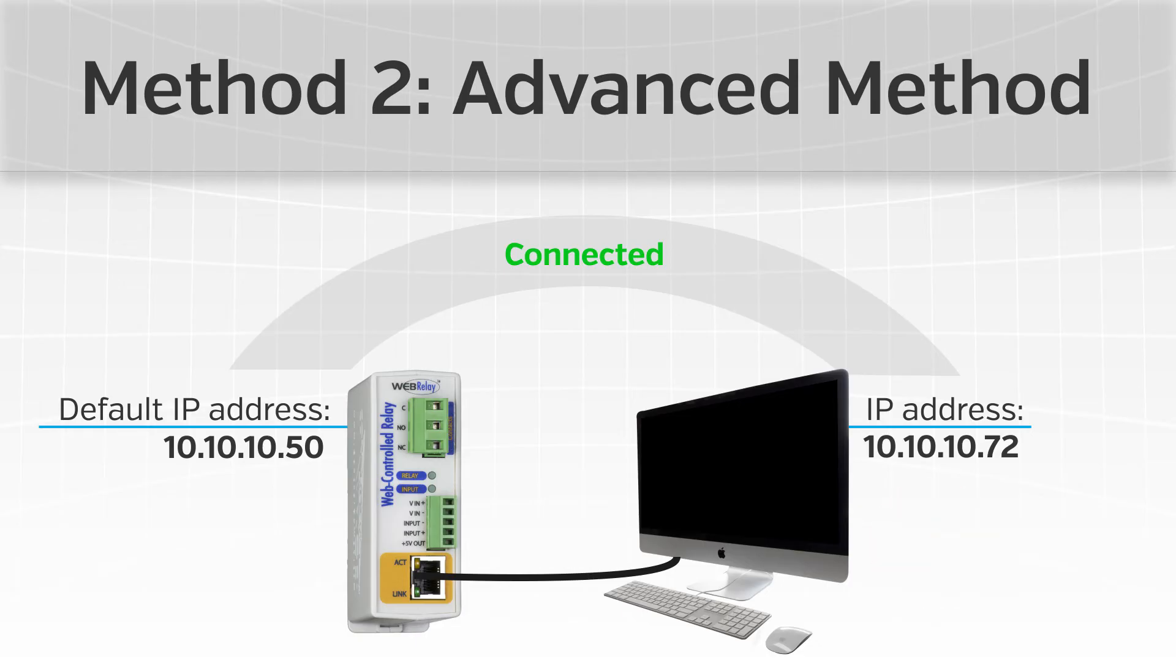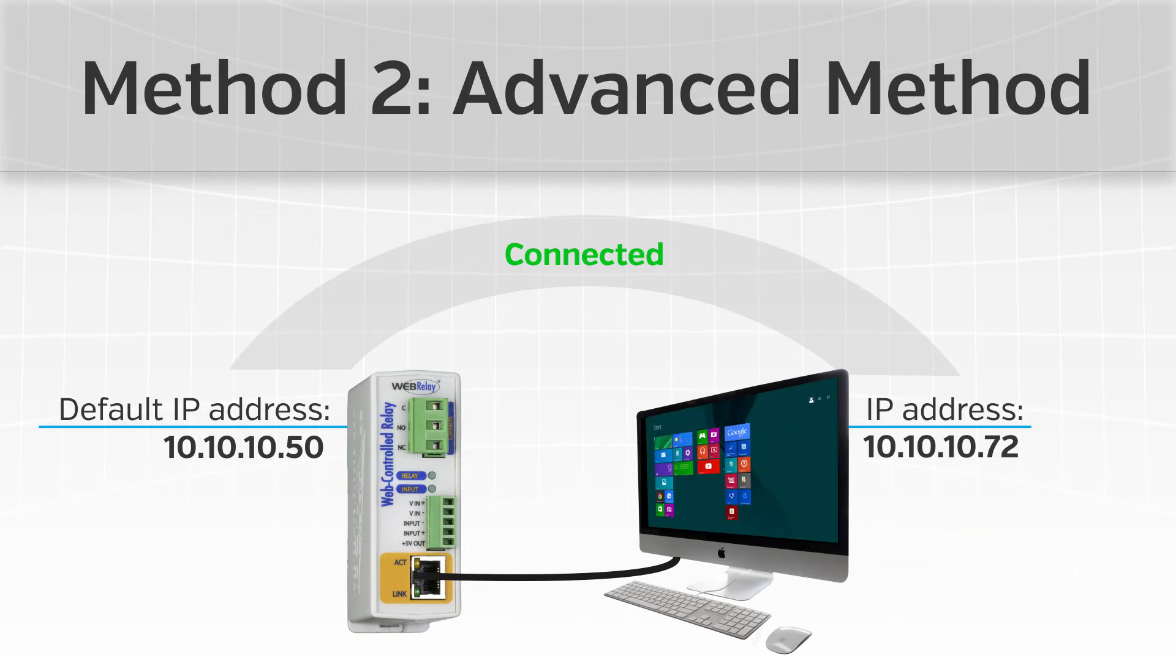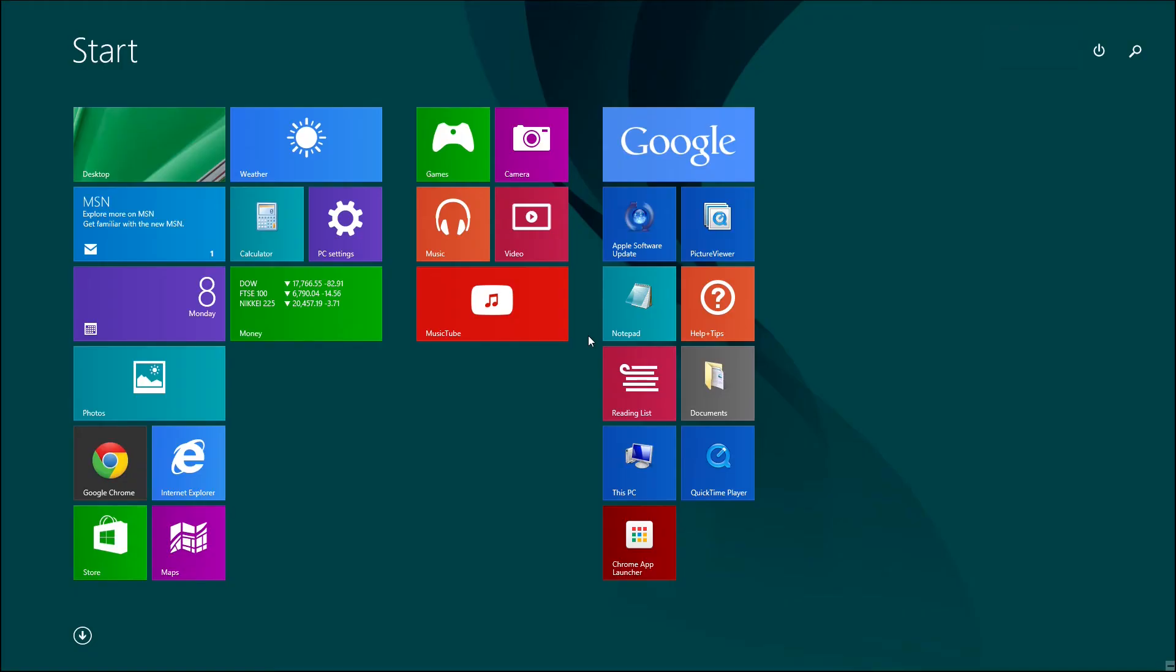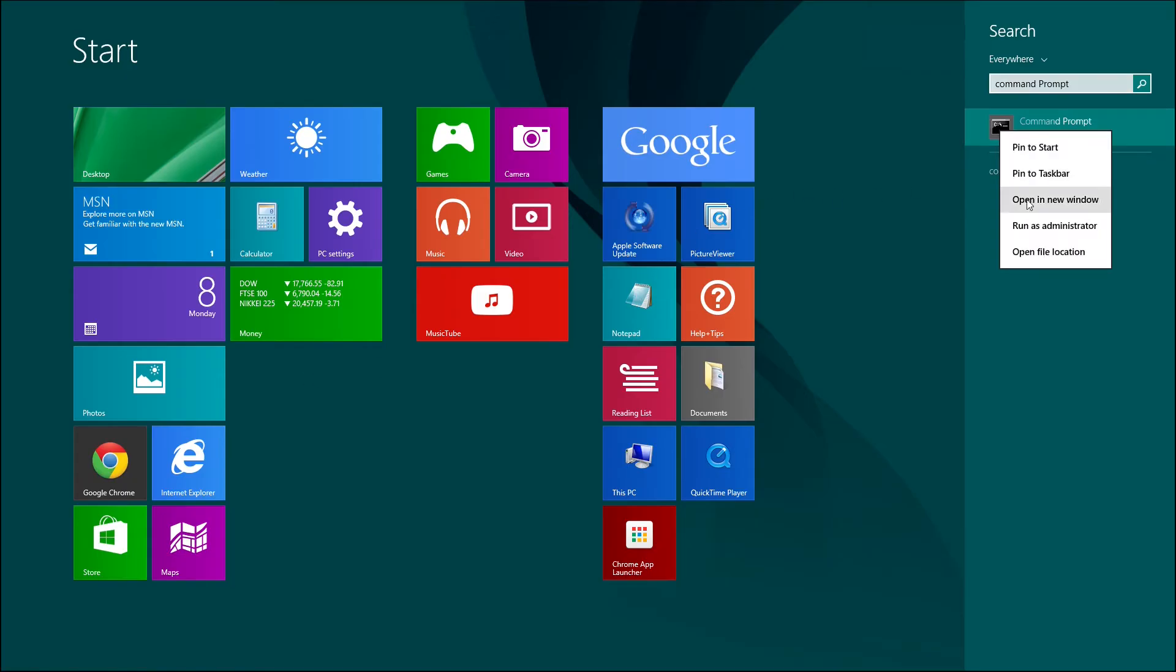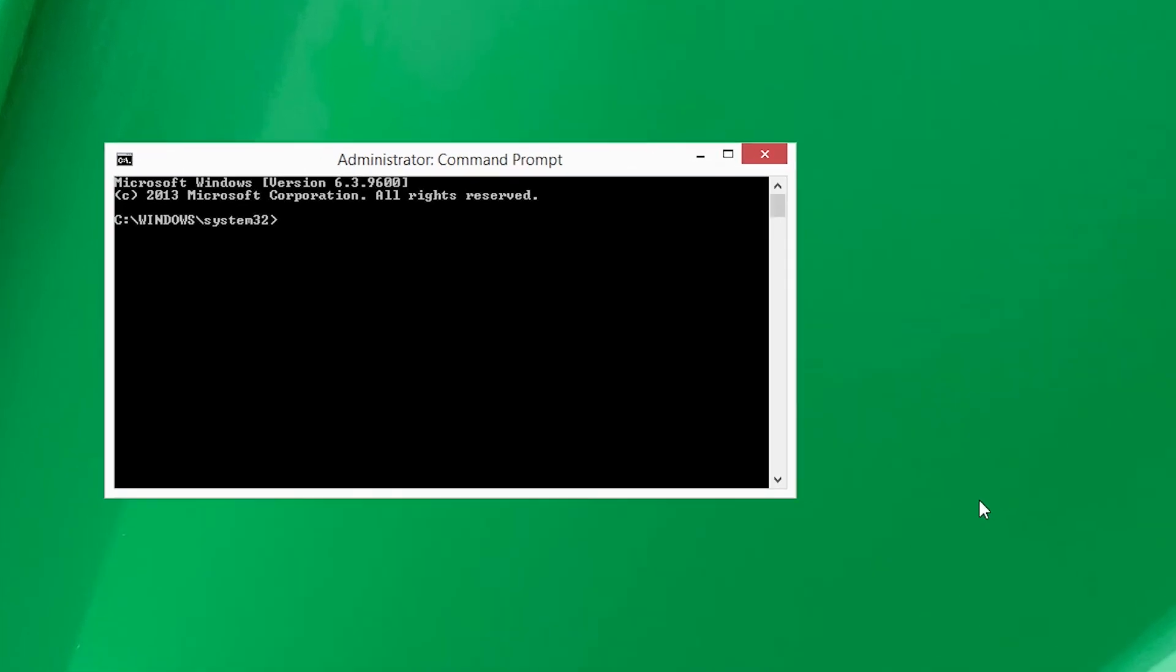The following instructions will be using Windows 8. However, instructions for Linux and Apple operating systems may be found in each of our product's user's manuals, which are available on our website. Go to the startup page and type command prompt and press enter. For most versions of Windows, you will need to right click on command prompt and select run as administrator.